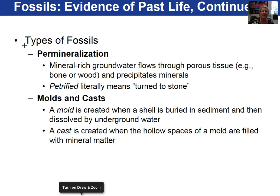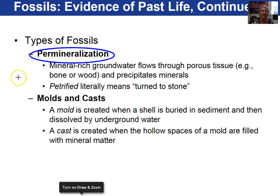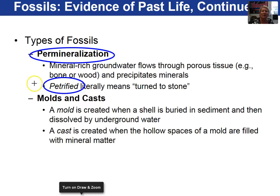Looking at different types of fossilization, the first example is permineralization. This occurs when mineral-rich groundwater flows through porous tissue, shells, or wood that has been buried under sediment. The water traveling through the sediment will then precipitate out minerals in the porous spaces. Petrifaction, or petrified, is another term we can use for permineralization.